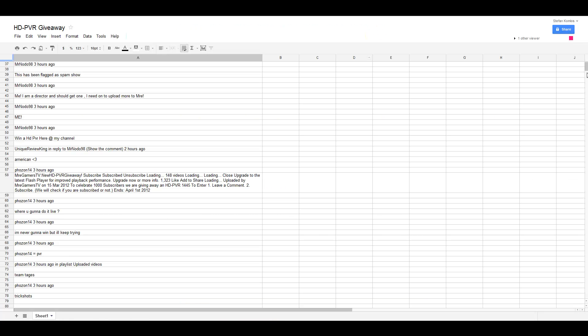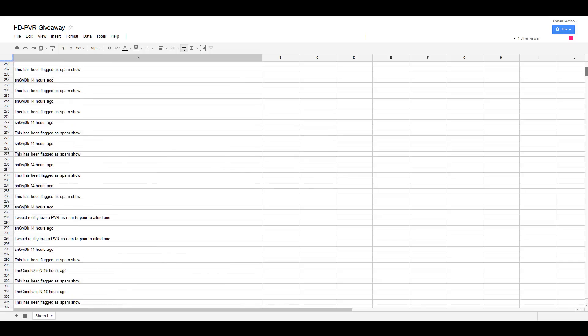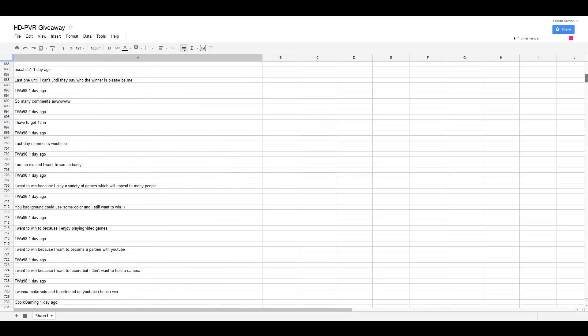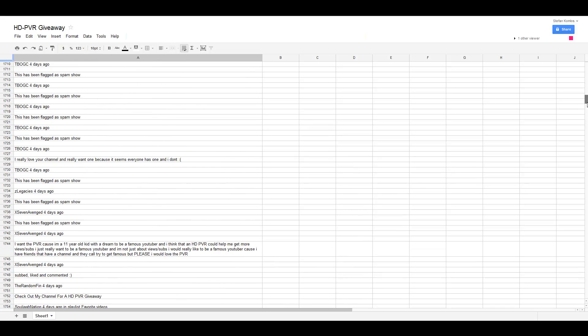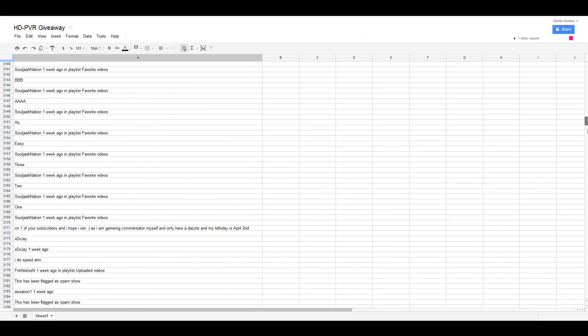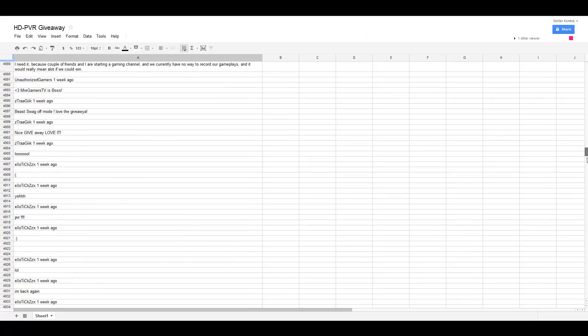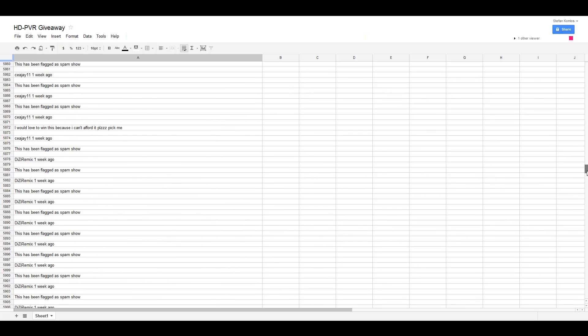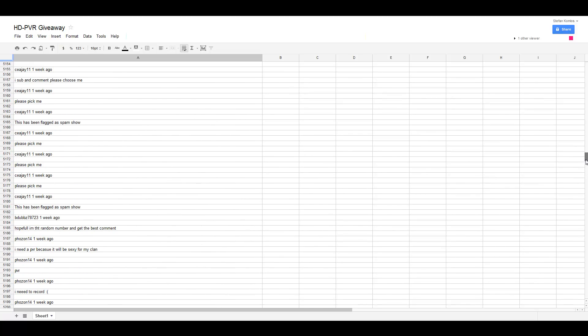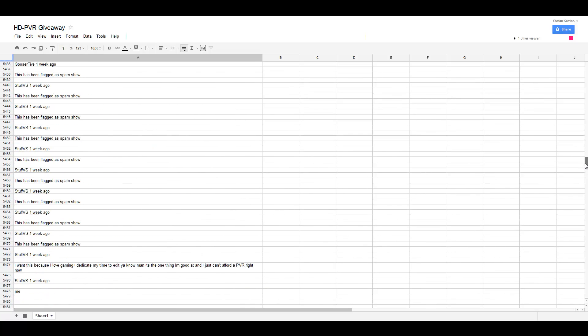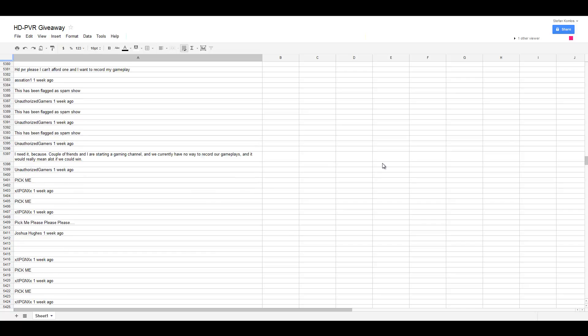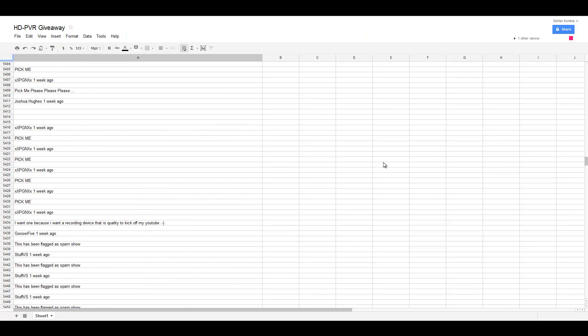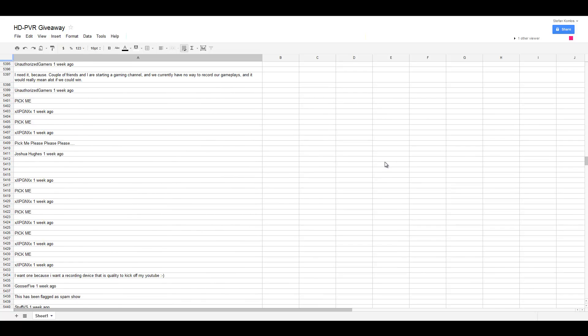Five thousand four hundred and ten is Joshua Hughes. Wow, congratulations!